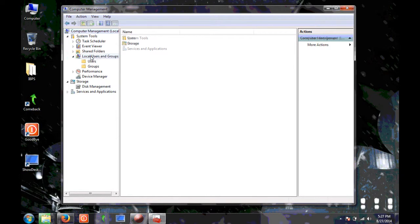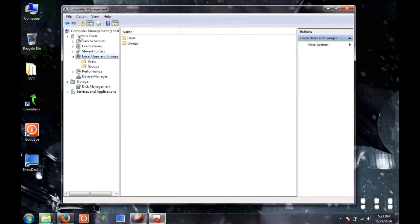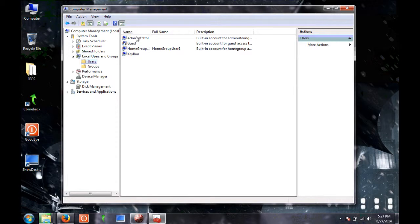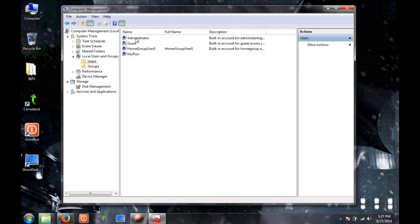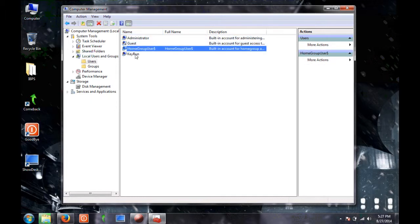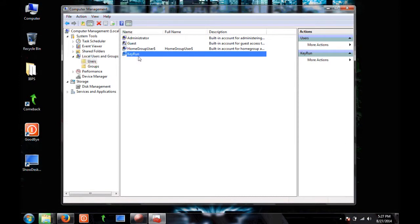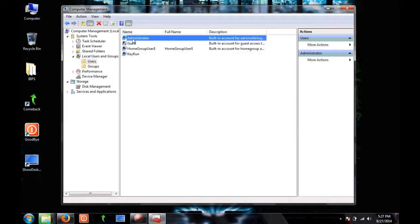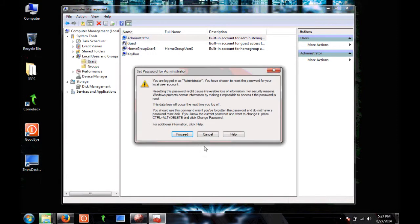Now go to Local Users and Groups under System Tools, then click on Users. You can see the list of available user accounts: one Administrator account, one Guest account, one Home User Group account, and another account.